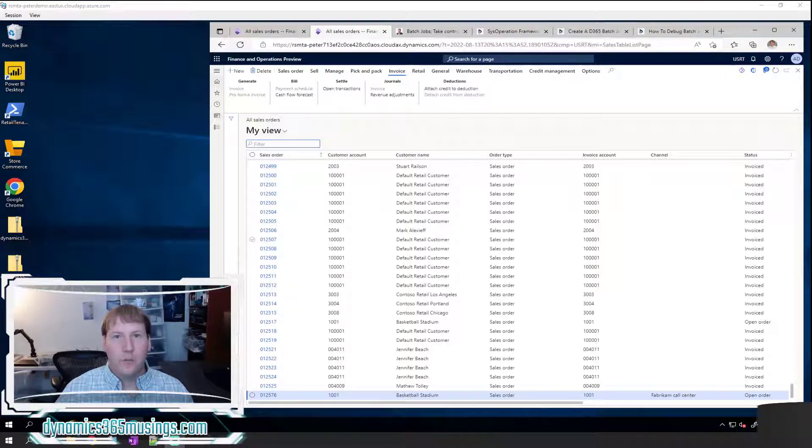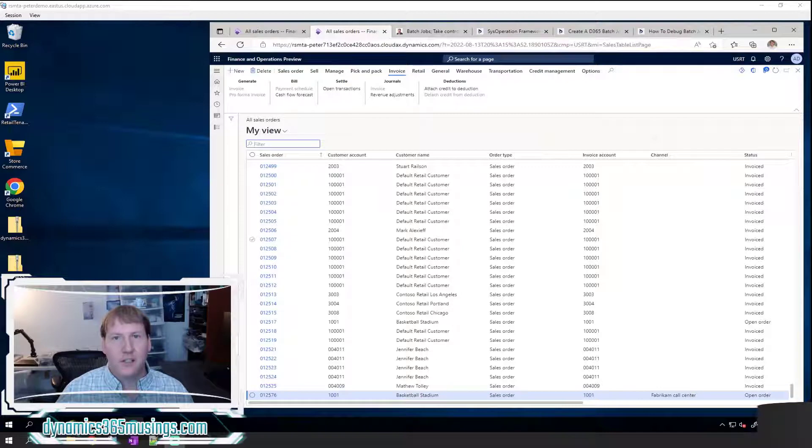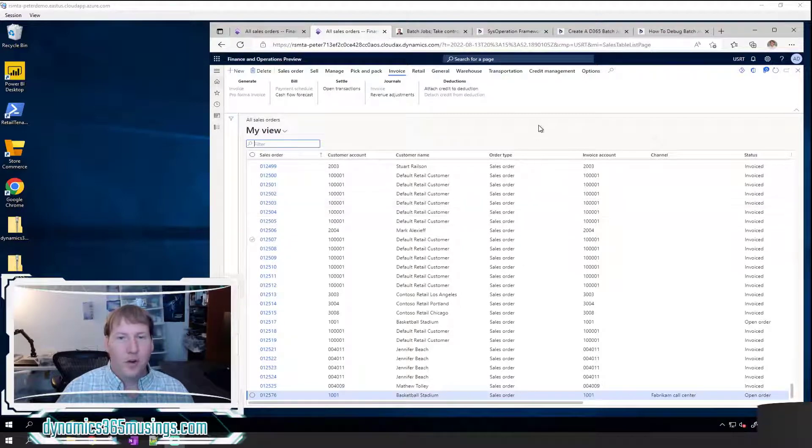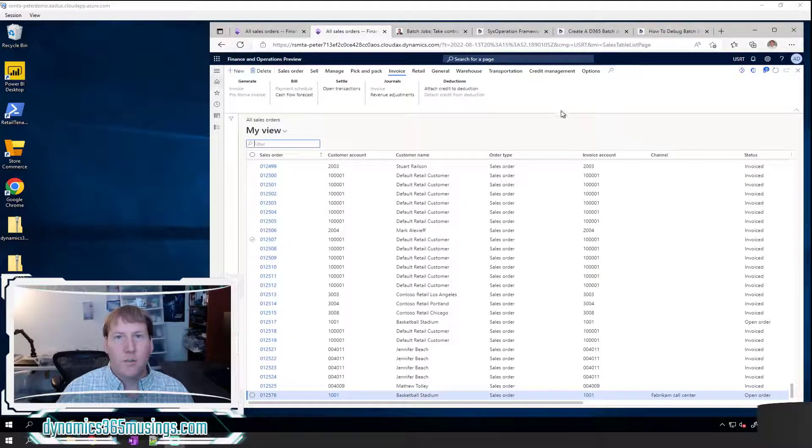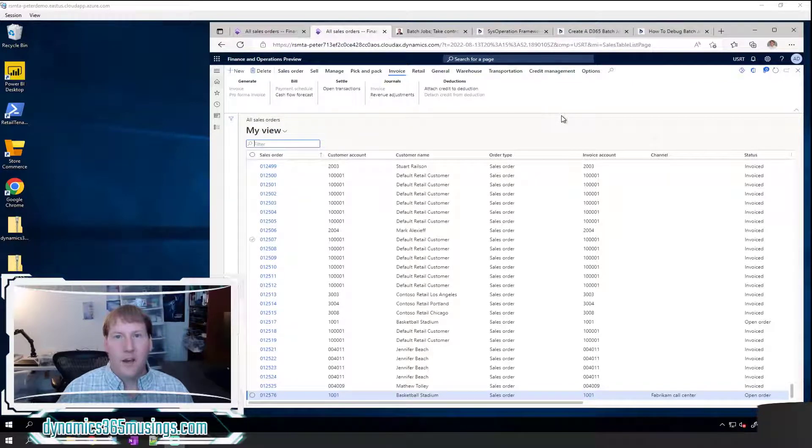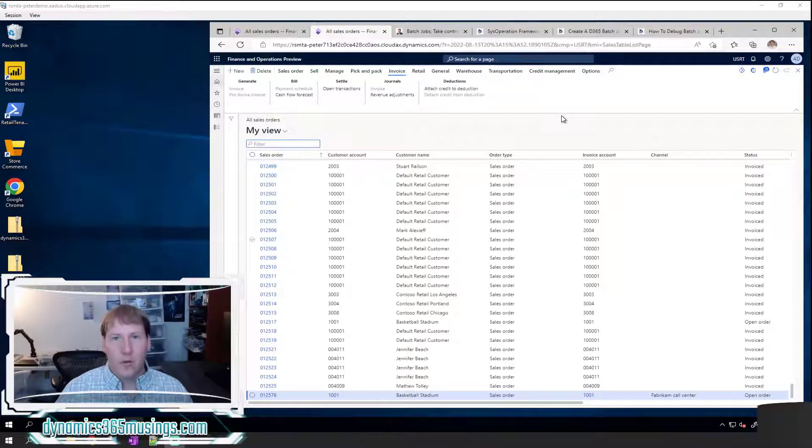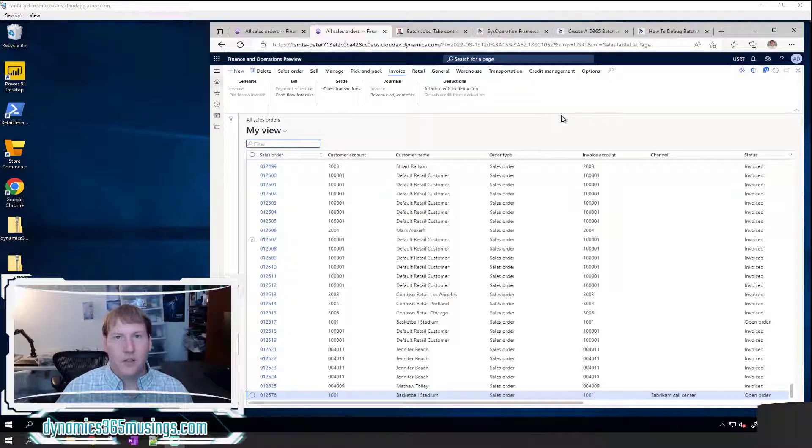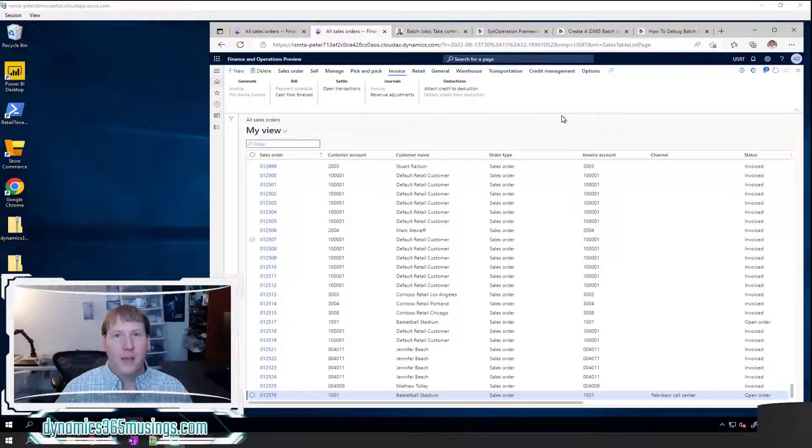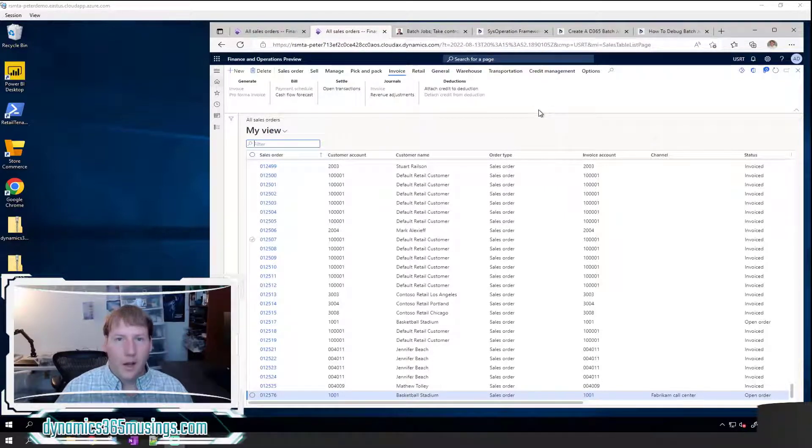Batch jobs are extremely useful for processing recurring tasks in the background. They make it so you can run some process, you don't have to wait for it to finish. Maybe it's going to take 30 seconds, maybe it's going to take two hours for a particular process to run. A batch job is really phenomenal in that it makes the server do that work so you don't have to wait for it.